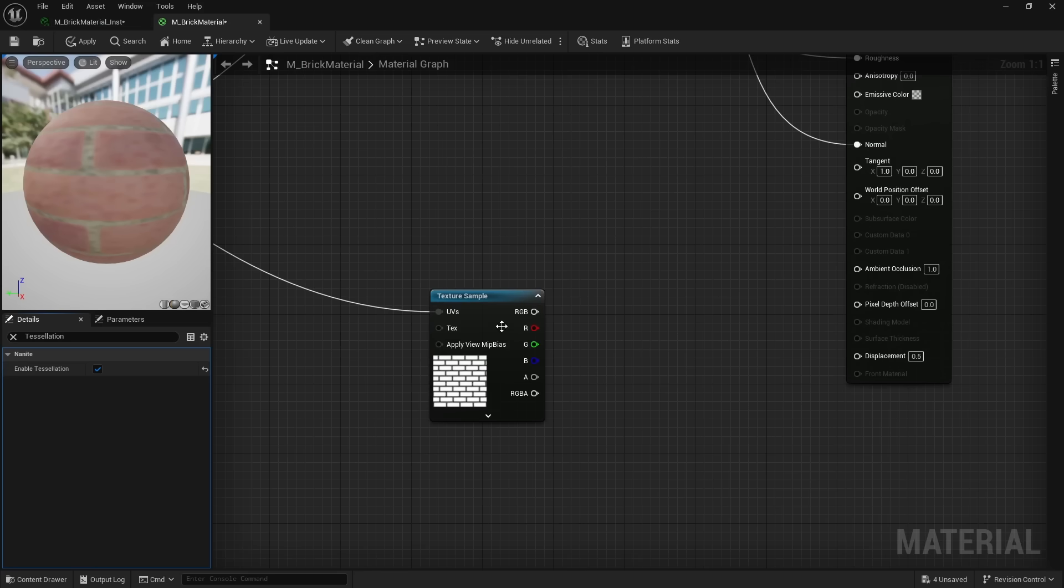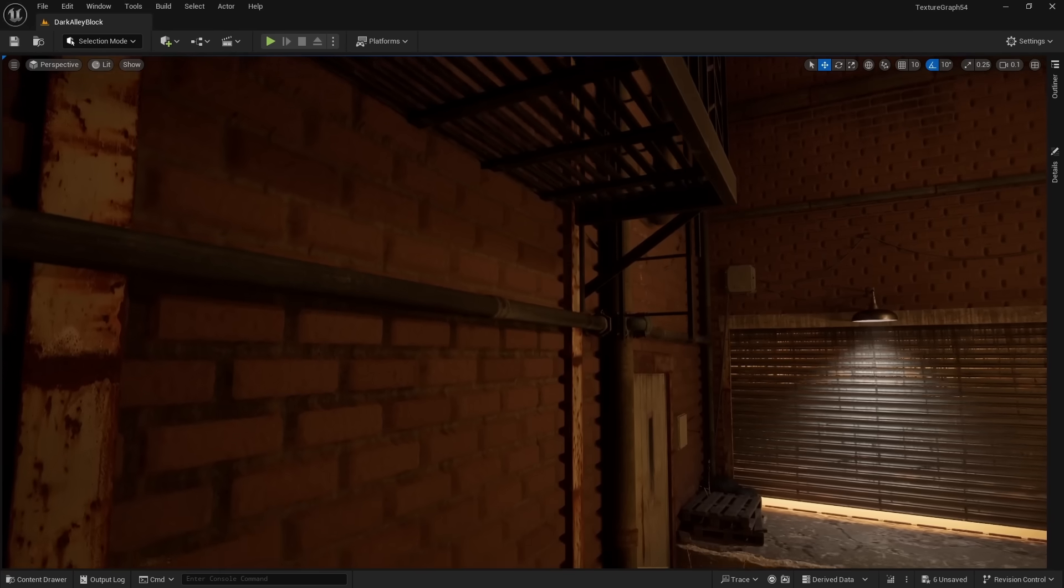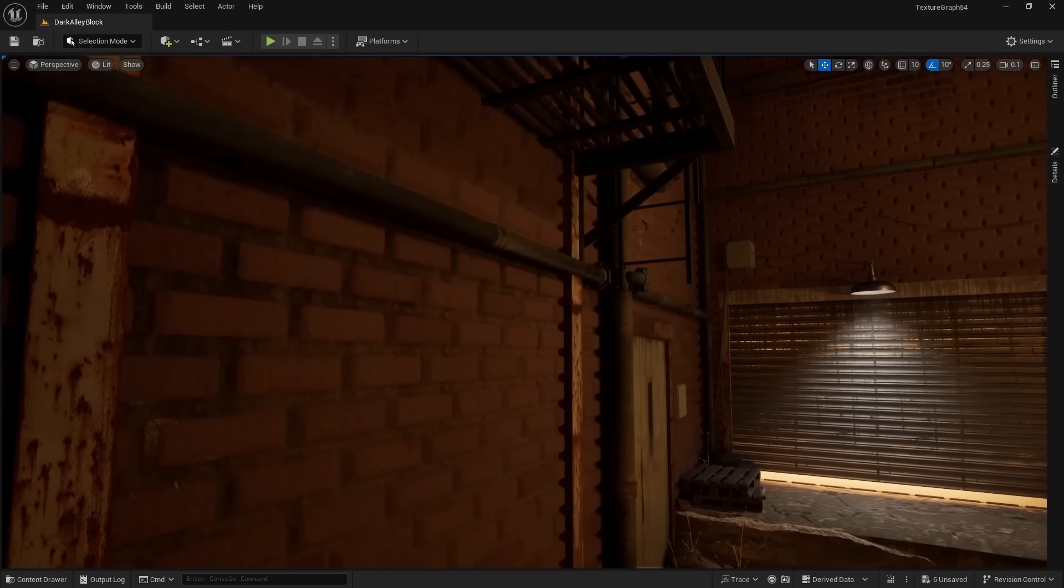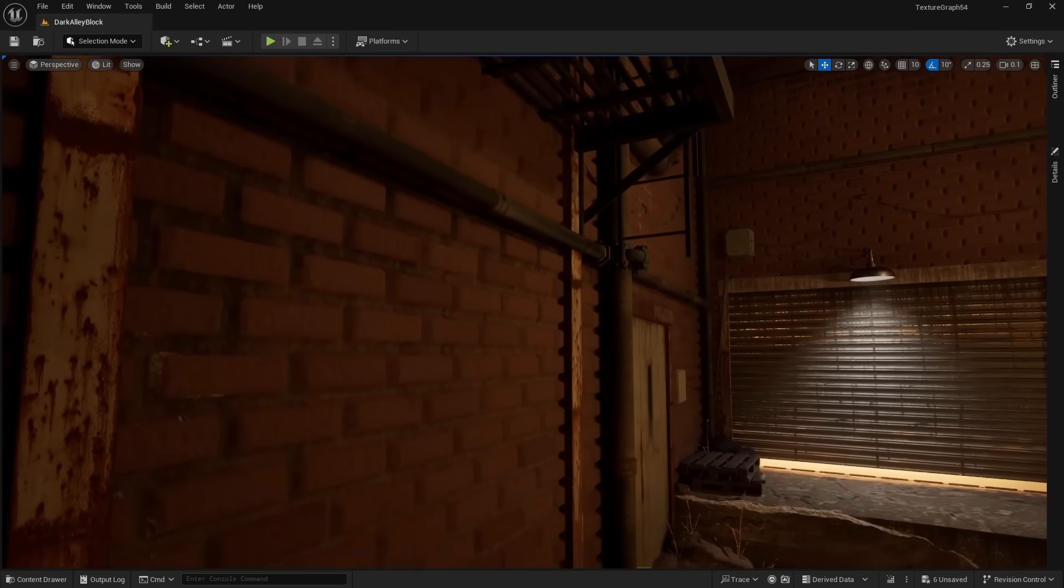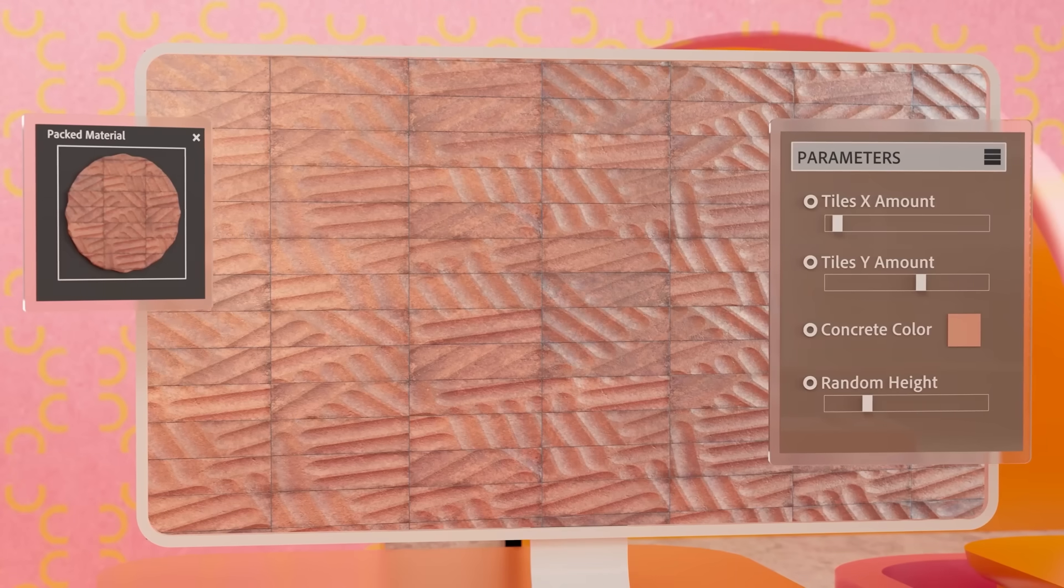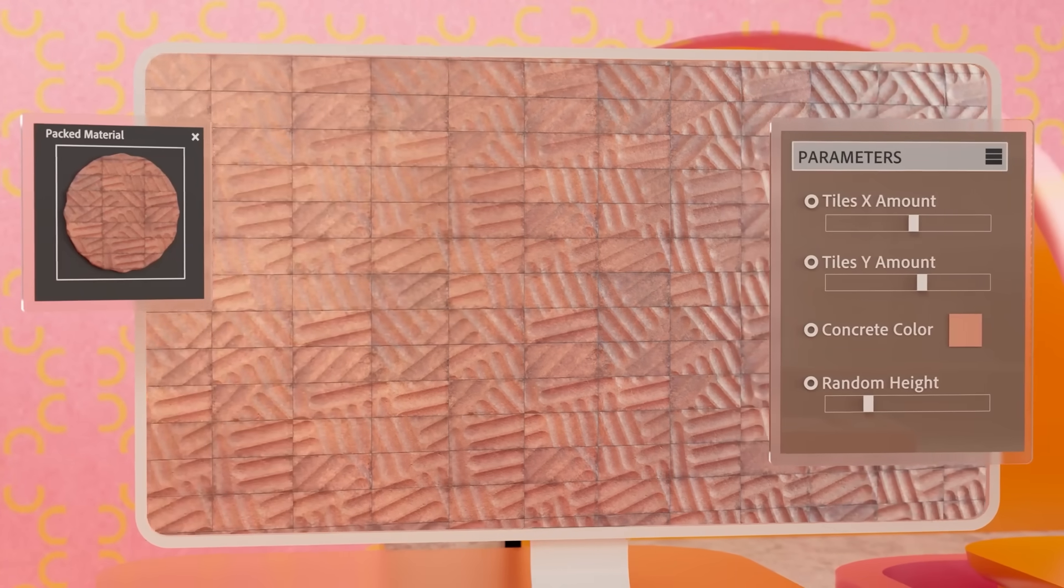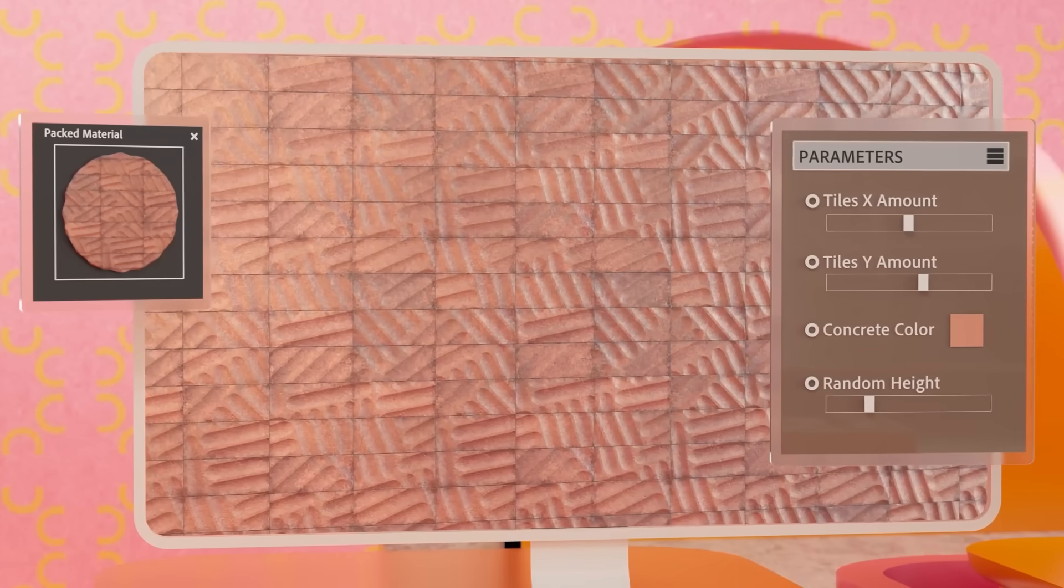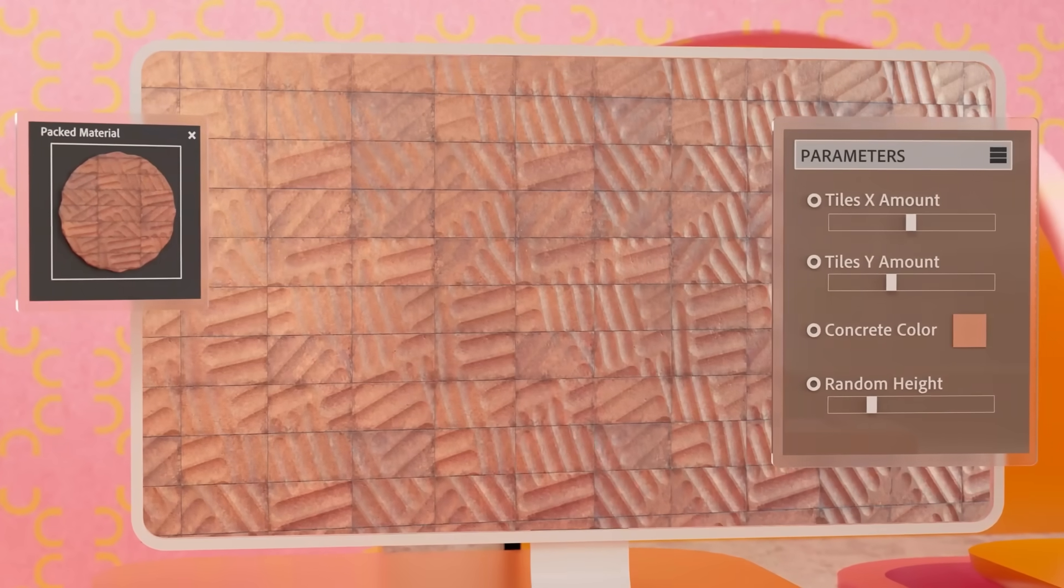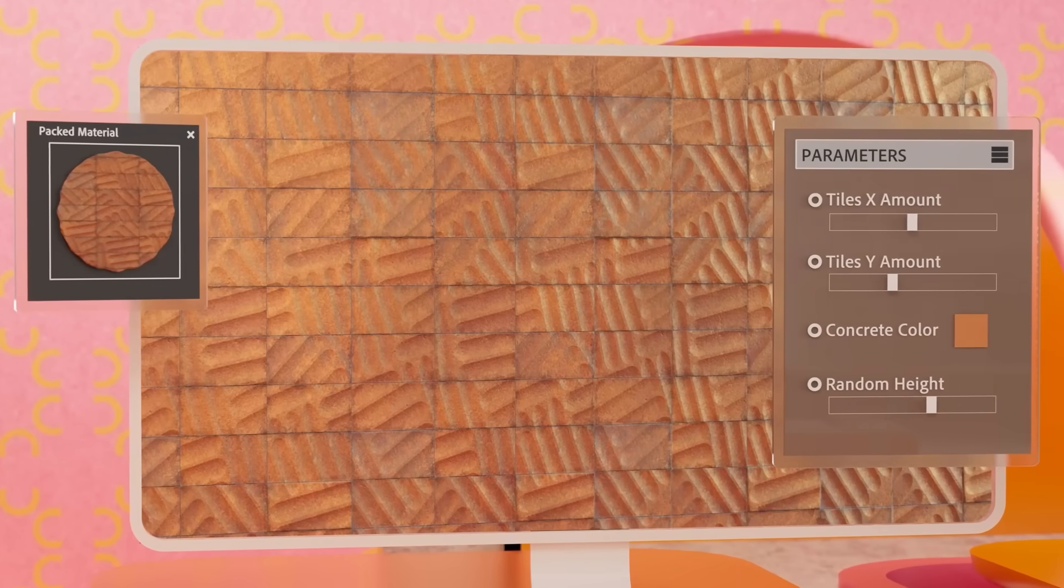Here I am adding the height from the texture graph to the material. Now there is real geometric depth. The entire material was generated procedurally. Texture graph opens up whole new possibilities to create materials or speed up our texturing workflows.